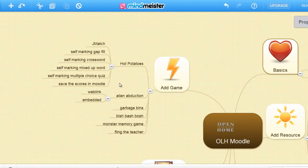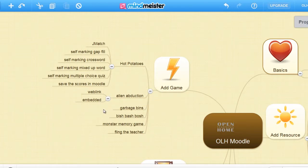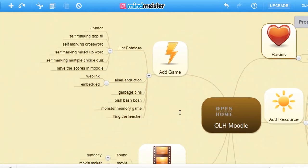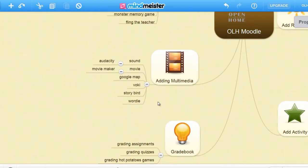We can also add an alien abduction game. We'll be adding a garbage bin, Bish Bash Bosch, a monster memory game, and a very popular Fling the Teacher game.